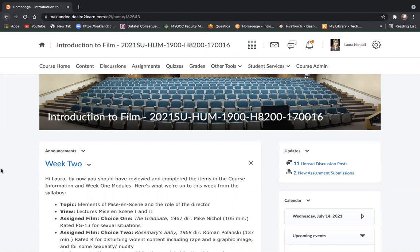Hi everyone, it's Ms. K. I want to go over the response paper assignment in this eight-week accelerated semester.